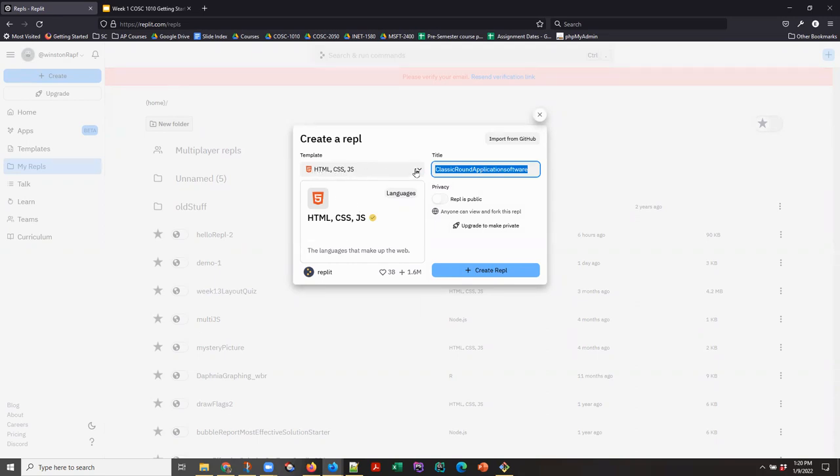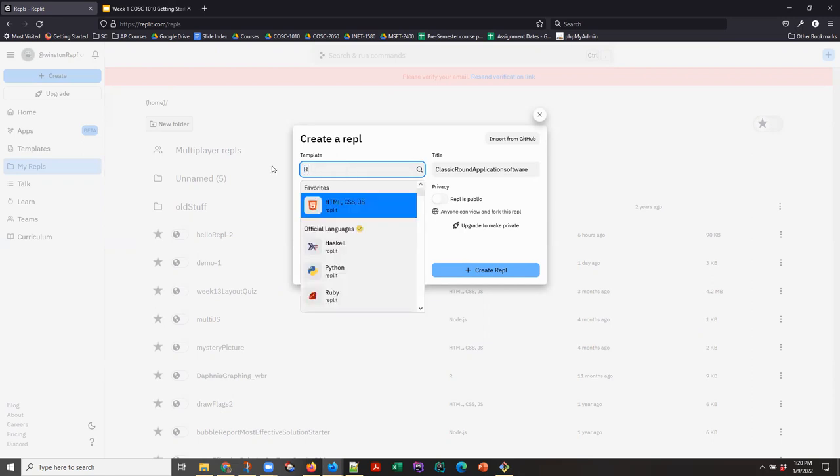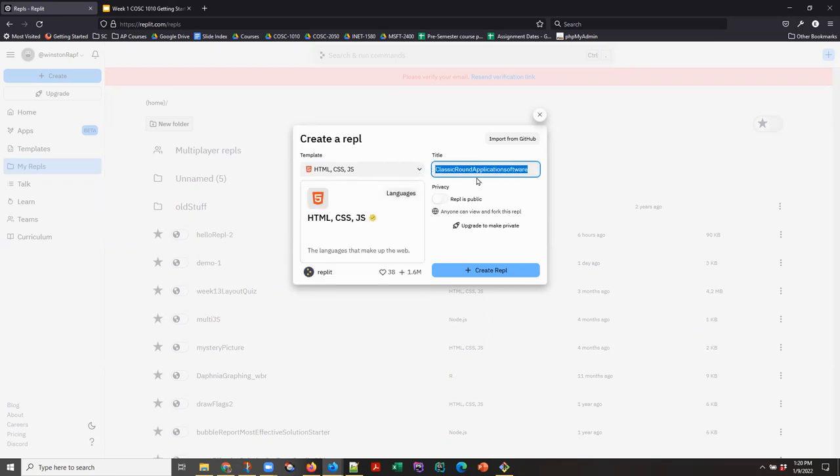This is a drop down menu. If you don't see HTML, CSS, and JavaScript, you can simply start typing it and the choice will pop up to the top and you can click it.